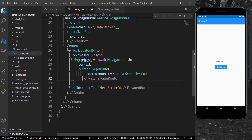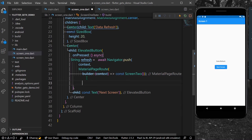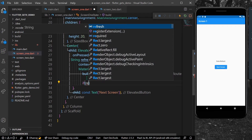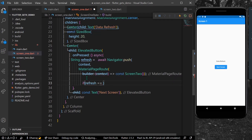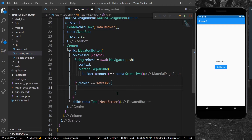In Screen 1, we will get the string 'refresh' in our string variable 'refresh'. So we can check like this: if refresh equals 'refresh' — because we know we are sending 'refresh' — then we can simply call a function or any method that we want, so that we can refresh the data.